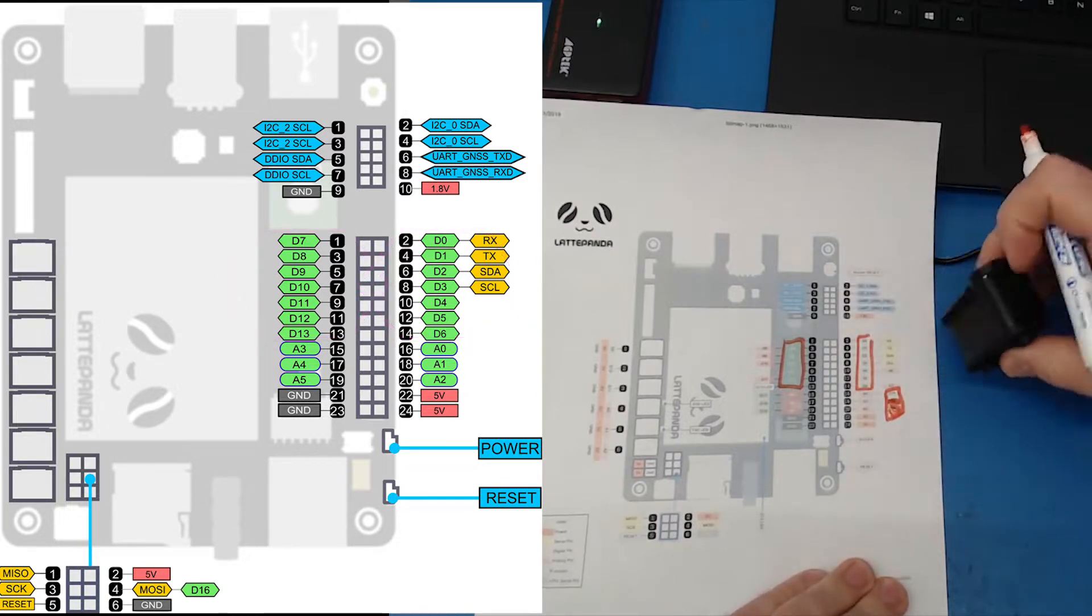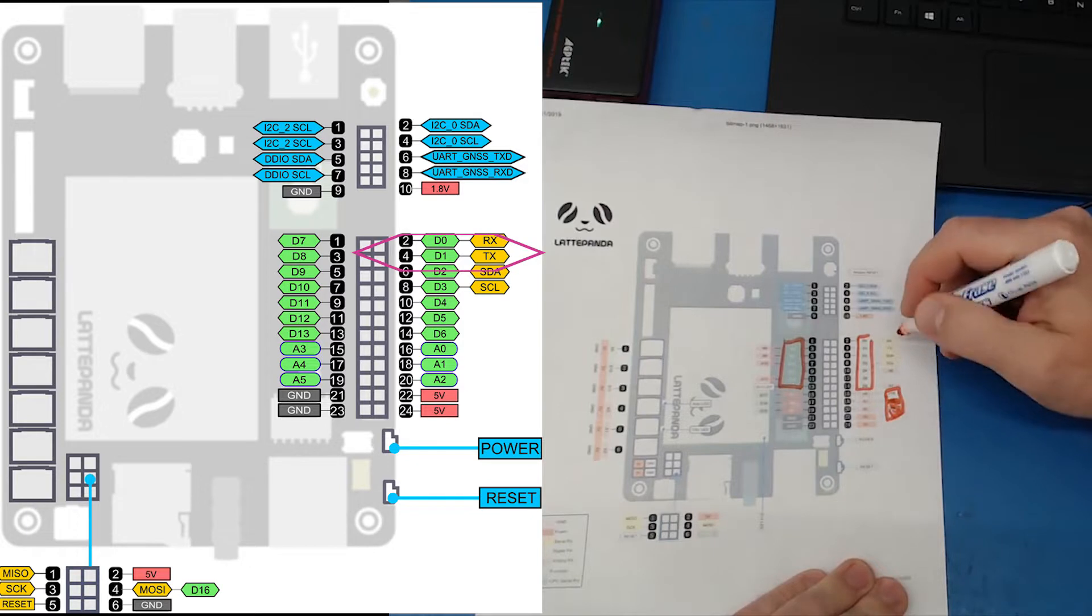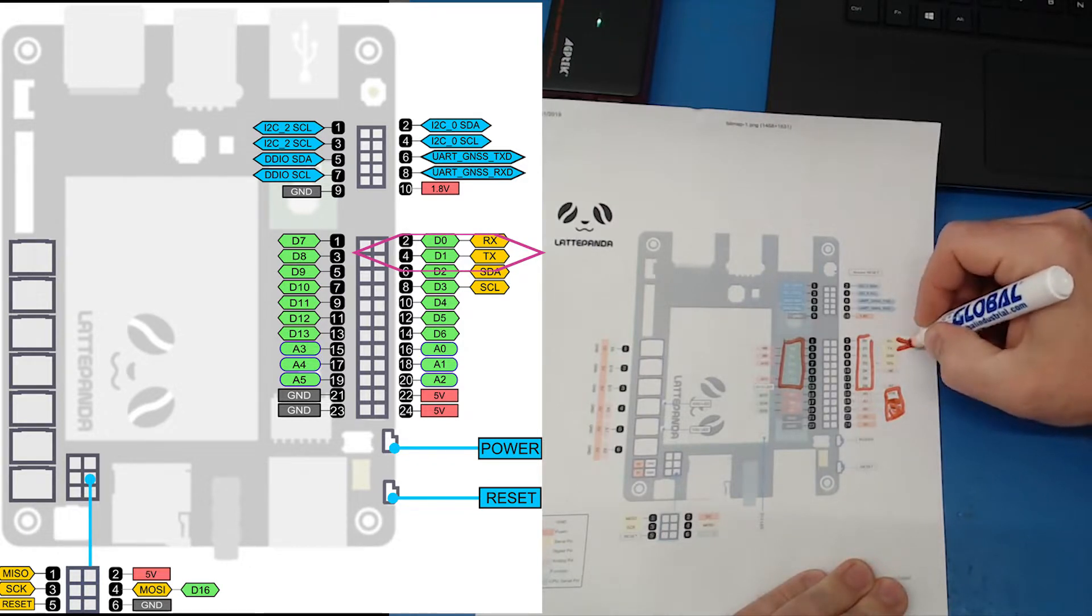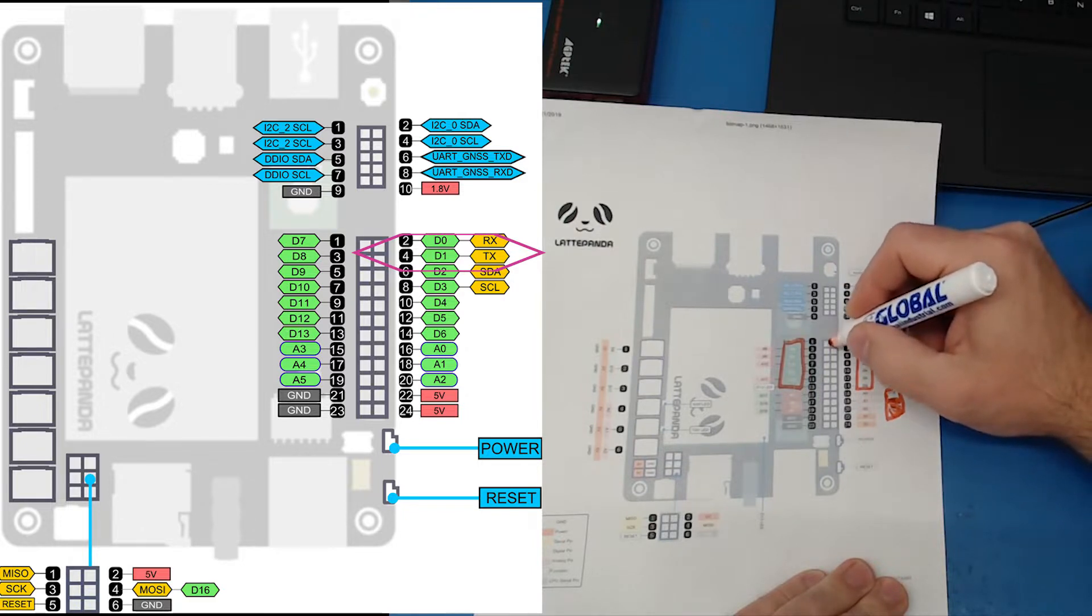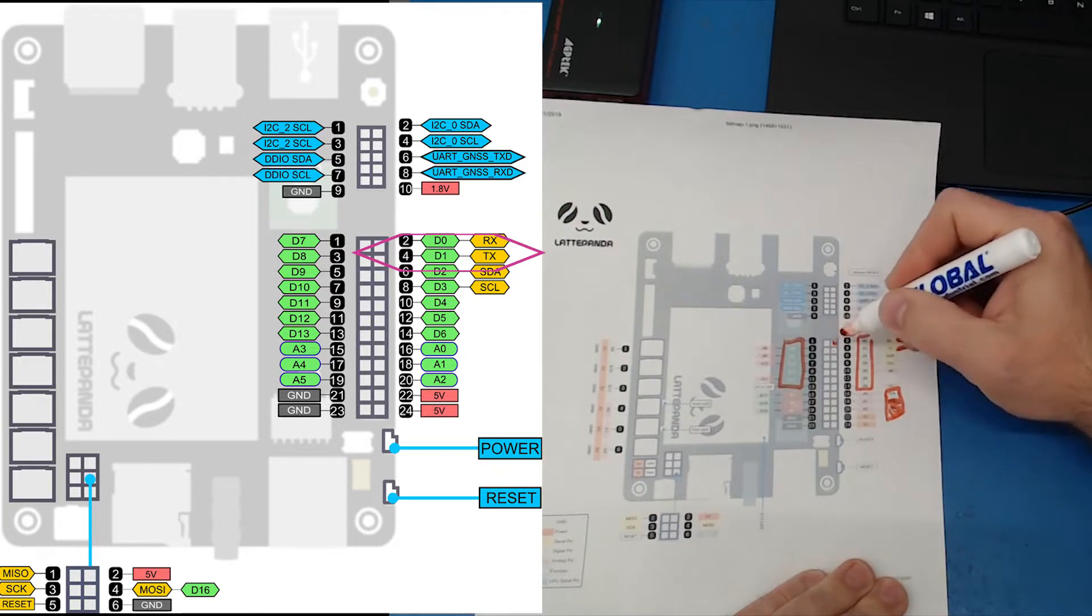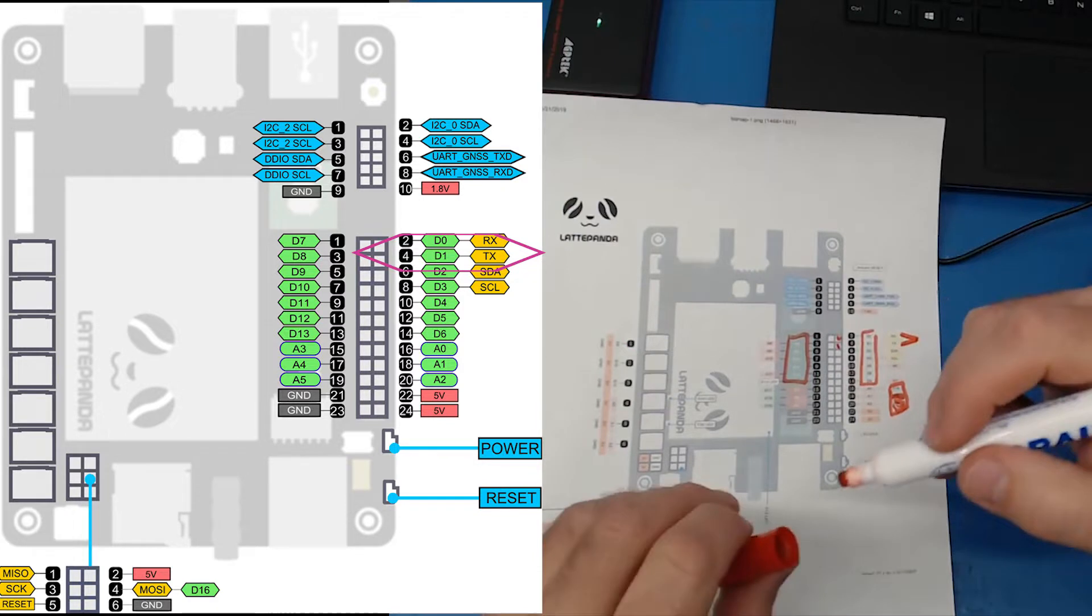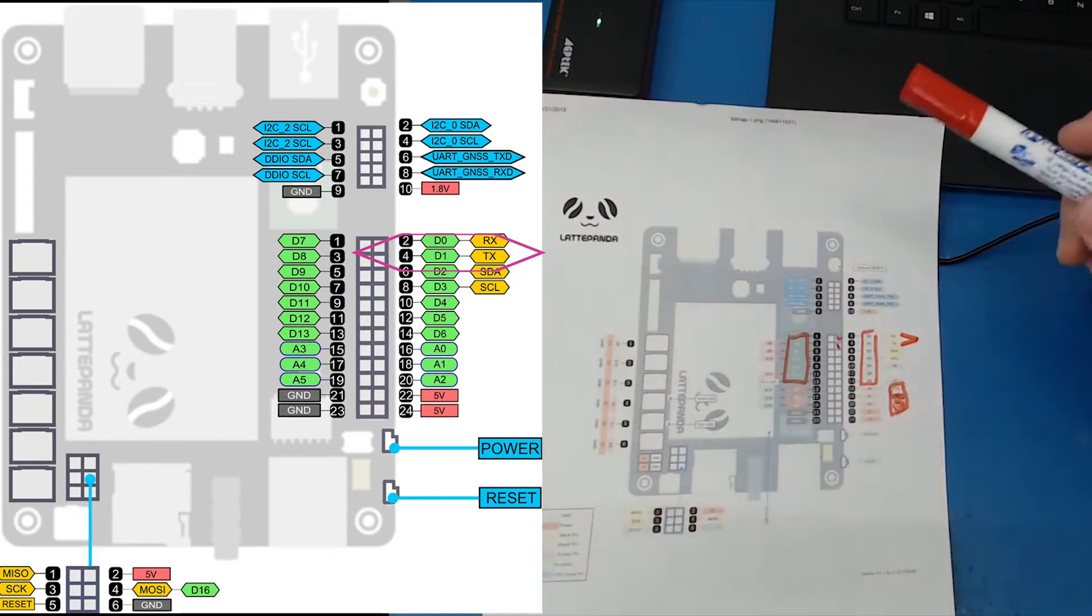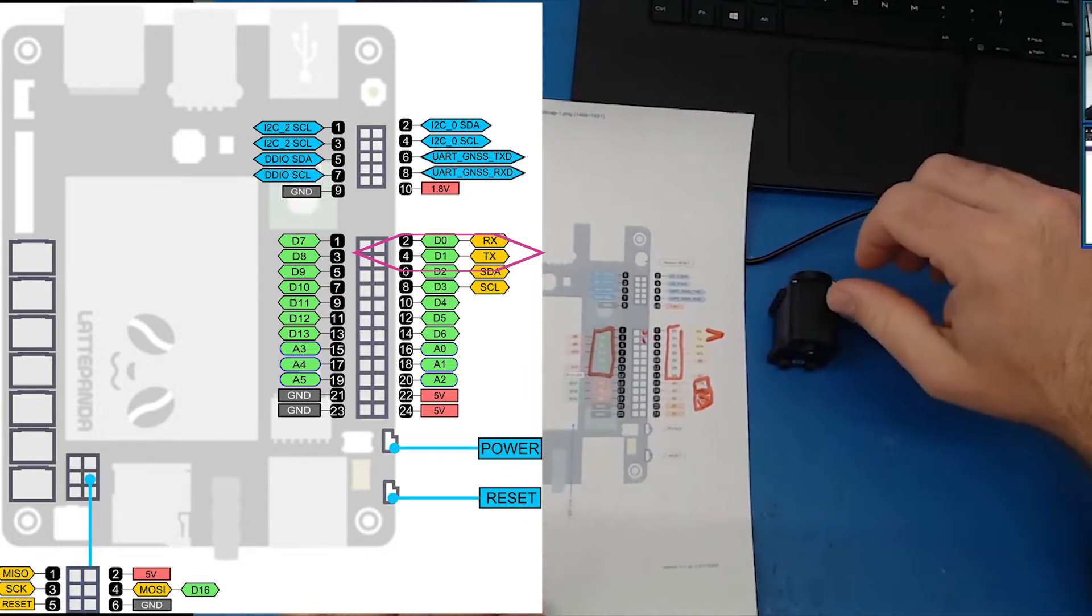Now to talk to the Dynamixel servo, we're going to use the UART, and this is it here, which is D0 and D1. In this case, it's going to be RX and TX. So this pin here is going to be RX, and this pin here is going to be TX. All right. Now we're going to hook those two together though, because we want to be able to transmit and receive over the same line, because that's how the Robotis Dynamixel servos work.